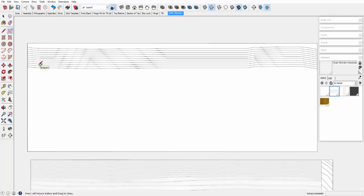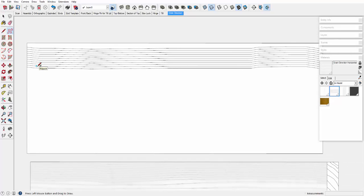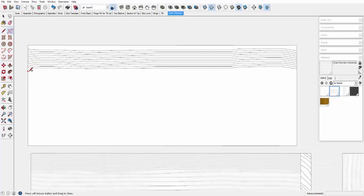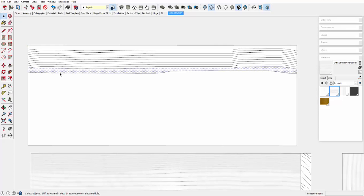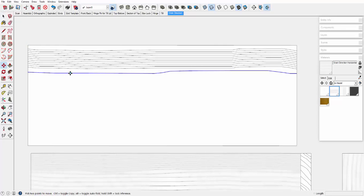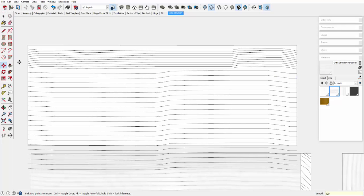And I can now create another style of grain that may be further apart. Like this, and again, select the line, pull down a copy, and I'm going to make a further distance separation. And x15 or so.